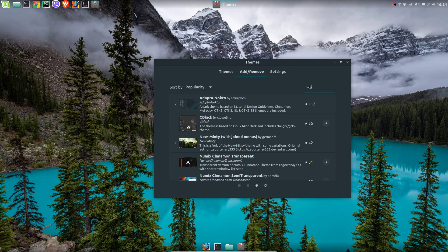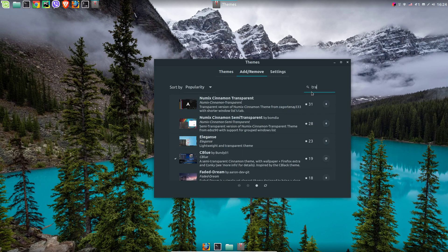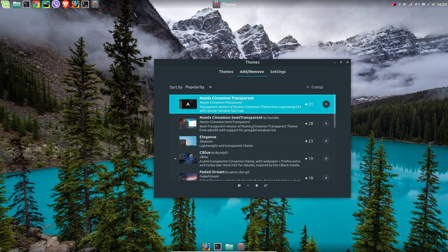You have multiple options here and you can choose the one which suits you best. I was using Cblue and also Numix.